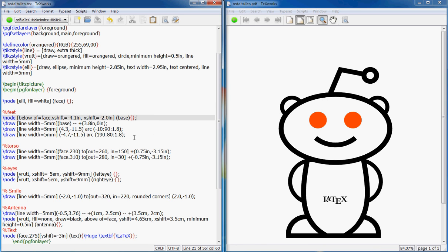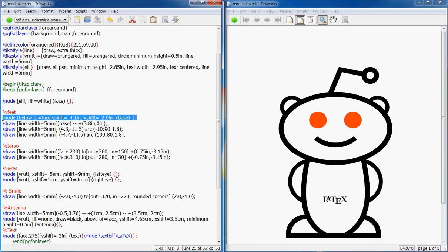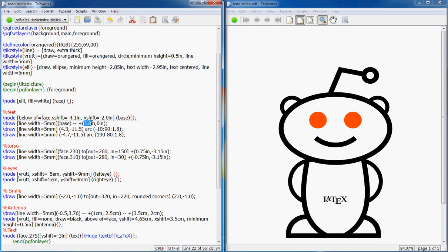Then feet. Feet start with a line here, a straight line. I just create a node at 4.1 on y-axis and negative 2.0, so kind of here. It gives me this point, and at that point I draw a line to plus 3.8 inch and 0 inch on y-axis. So this is a 3.8 inch long line.